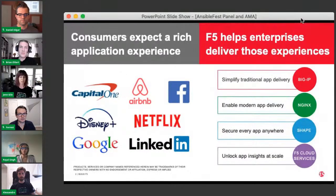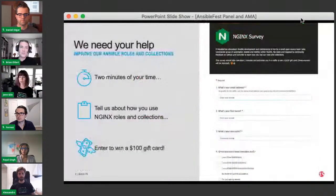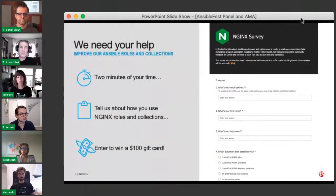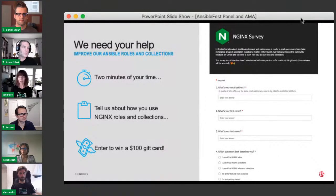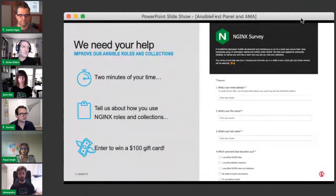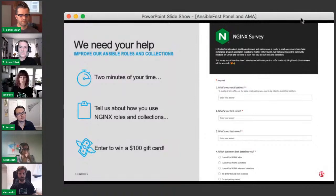At F5, we help enterprises deliver digital experiences through our core product groups: Big IP for simplifying traditional application delivery, Nginx for modern apps, Shape for securing apps anywhere, and F5 Cloud Services for unlocking app insights at scale. We're running a survey right now — the Nginx product team would like feedback on how people are using Ansible roles and collections. Click the link in chat to take a two-minute survey and enter to win a $100 gift card.